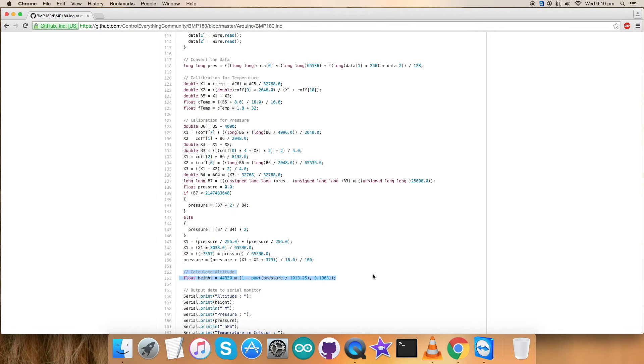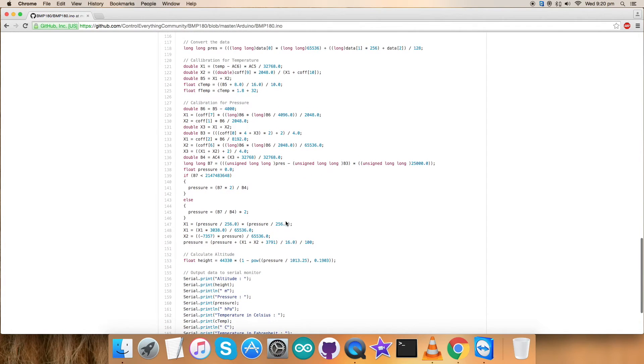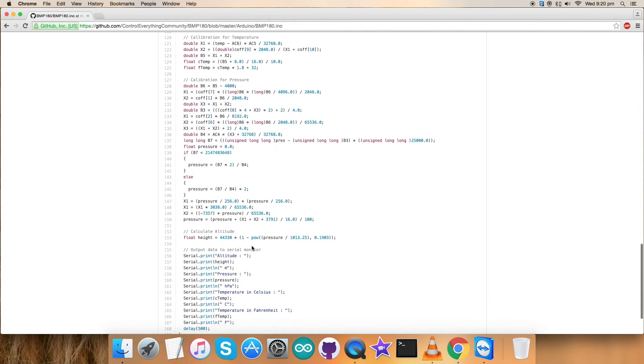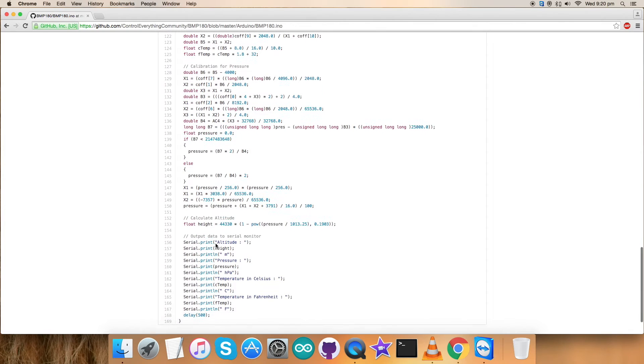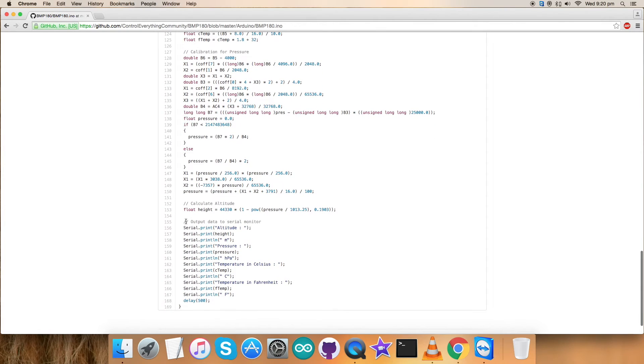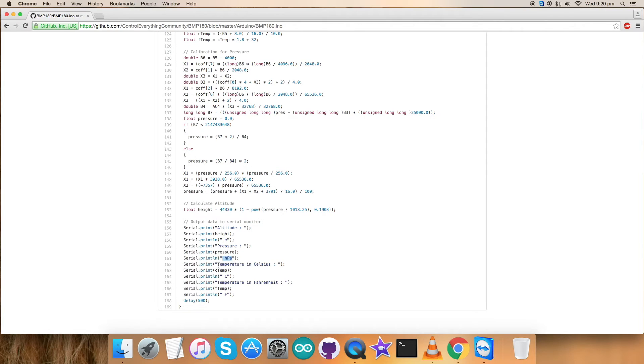This is the second part of calculation. We have calculated the altitude using the pressure formulas and pressure values we used earlier. This is how the code will convert, and all this goes to the data sheet where we have all the required formulas. At the very end of our code we have the output data serial on the monitor, formatted into the right format where we have altitude in meters, pressure in hectopascal, temperature in Celsius and Fahrenheit.